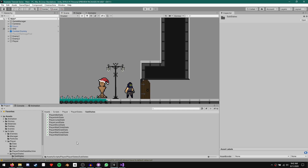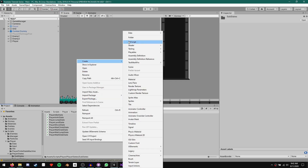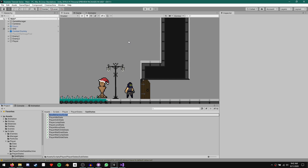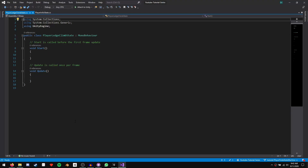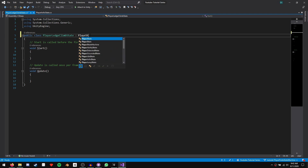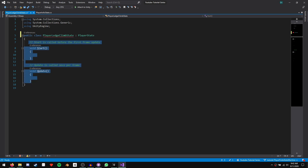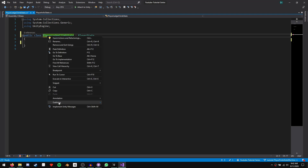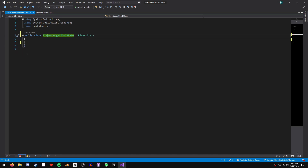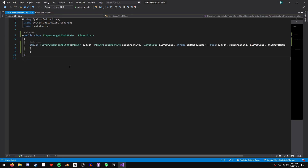The first thing we need to do is come to our substates folder, create a new C# script, and call it PlayerLedgeClimbState. Since our player ledge climb state isn't a substate of any other state, we're just going to inherit straight from our player state. We can get rid of the pre-generated code and create our constructor — right click on the name, quick actions and refactorings, generate constructor.